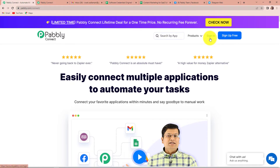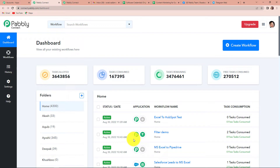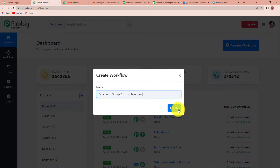Since I am an existing user, I am simply going to click on sign in, and once done, it will take me to the overlaps page. Since we are doing this integration using Pabbly Connect, let's click on access now. Here we have reached the dashboard of this application. Let's click on create workflow. My objective is to send Facebook group posts to Telegram channel, so I am going to name it 'Facebook group posts to Telegram' and click on create.